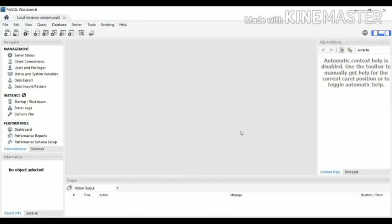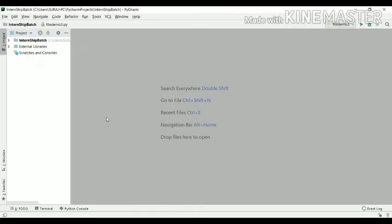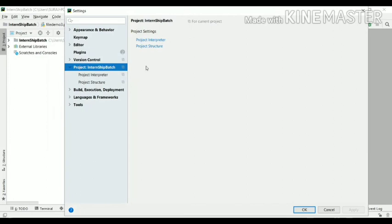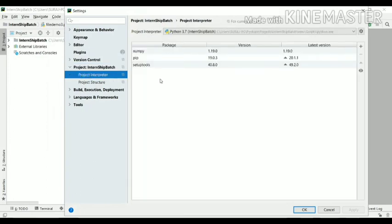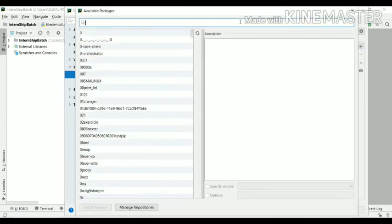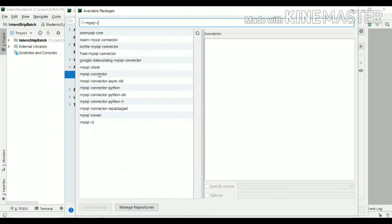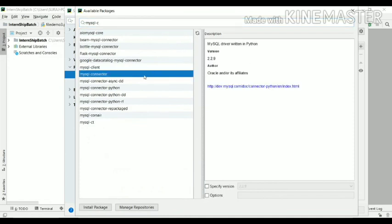To use MySQL Workbench as a backend for your PyCharm projects, you need to install one more thing. Open your PyCharm project — go to File, then Settings, then your Project, and click on Project Interpreter. Here is the list of packages installed in this project. Click the plus button to add a new package. The package that acts as a connector between PyCharm and MySQL Workbench is called 'mysql-connector'. Search for it and click on it.